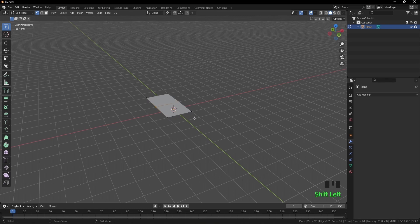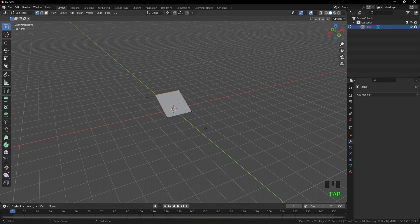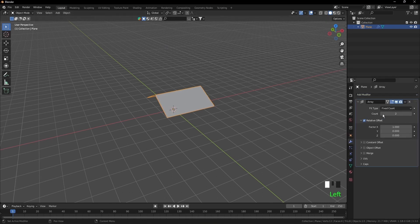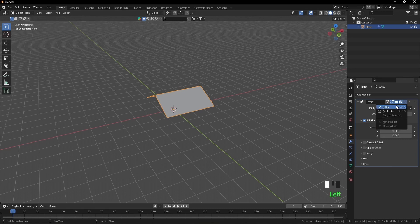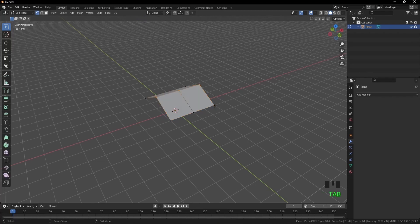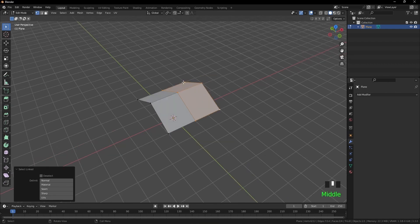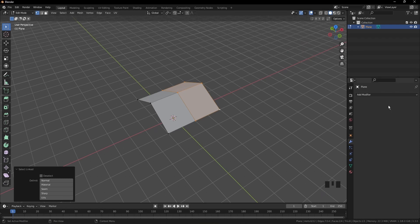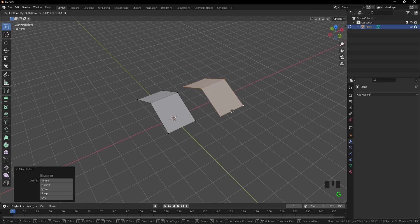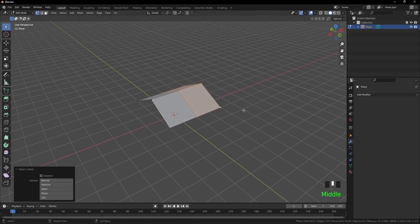Tab to go to edit mode. Select this vertex and that one, G Z 1 enter. Tab to go to object mode, add another modifier, array modifier. Don't do anything with it, keep it as default and press apply. Tab to go to edit mode, press on this vertex here and L to select that. Separate the object we selected. That one, because they are not connected. If we merge them they will be connected. As you see, we can move them around separately.